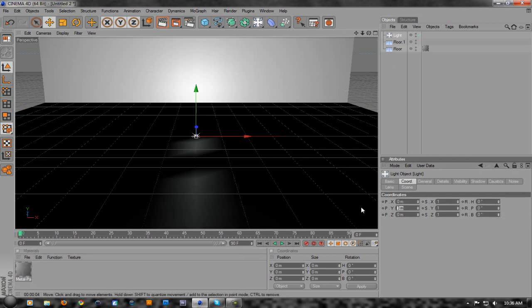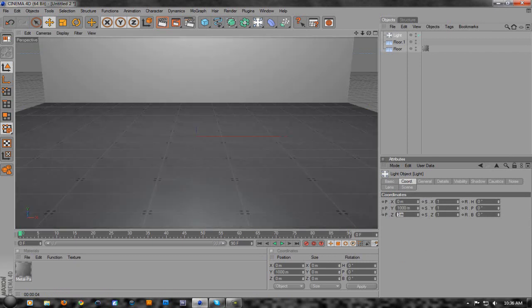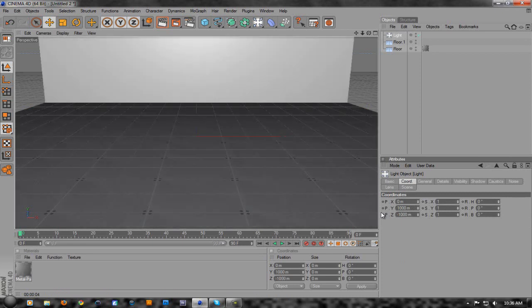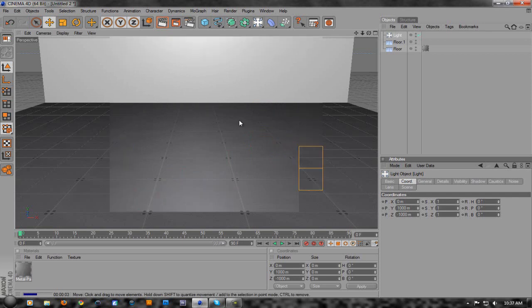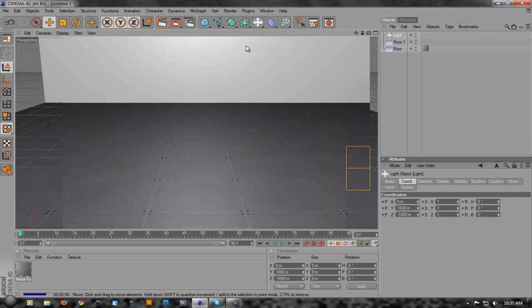We're going to add in a light just for some color. Make sure you're on Coordinates - I change the Y to 1000 and then change the Z to negative 1000. That's going to bring it closer to you and farther away from the background. If we render it out, it's got kind of good lighting. You can mess around with the lighting however you want.